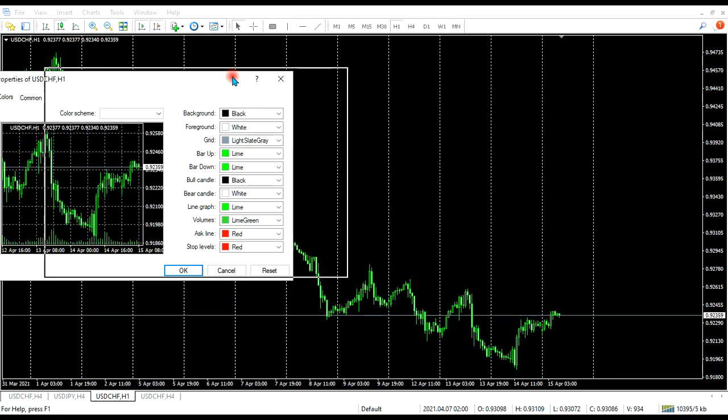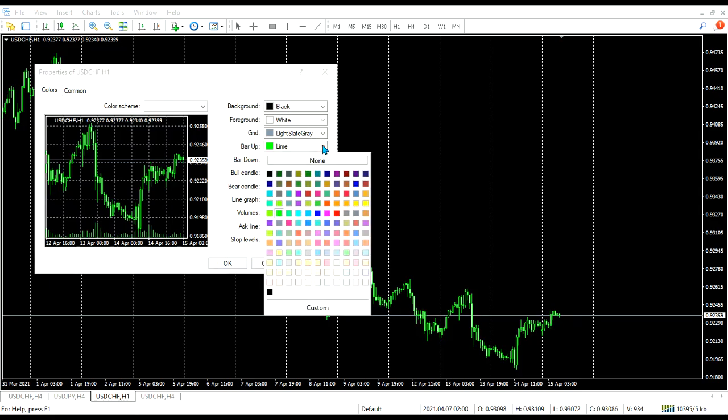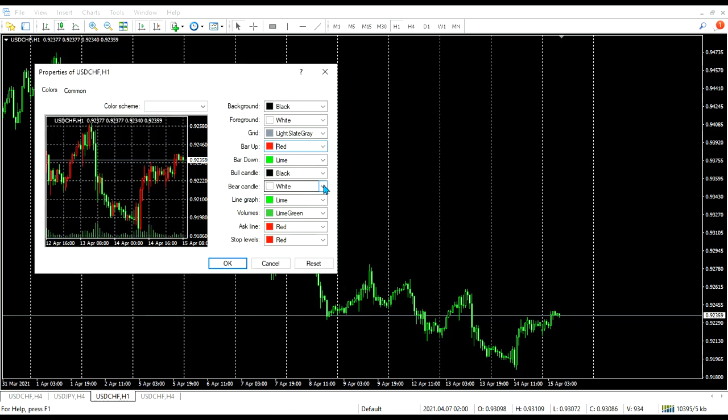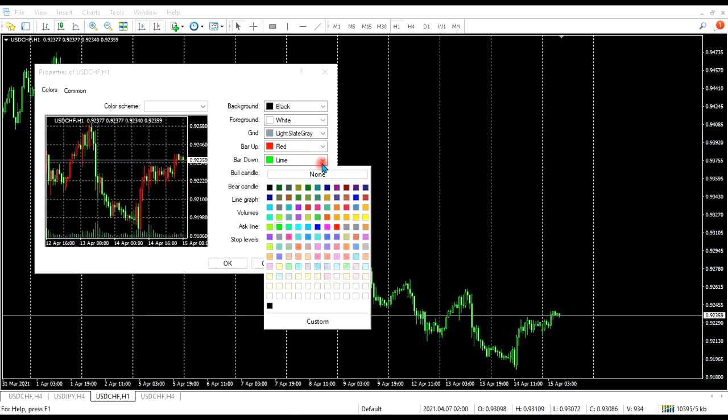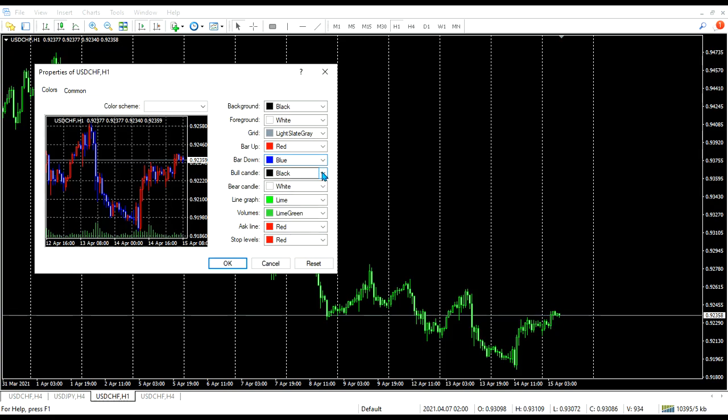And then we can change the chart's background to the way we want them to be. So for now let's say bar up, let's put white. Down, let's put blue. Is it blue? Yeah I guess.